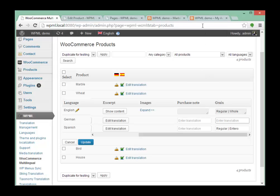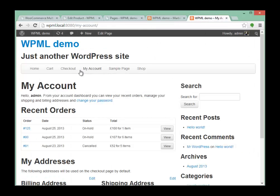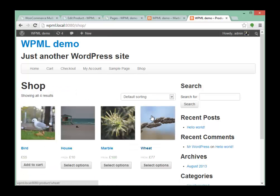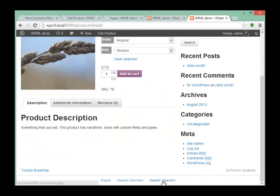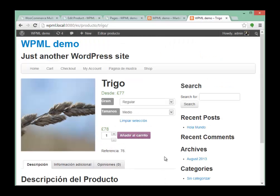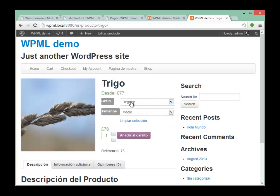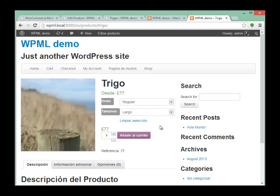Let's have a quick look at how it looks on the front end. On the front end, it doesn't matter whether the attribute is local or global — you still see it here and it still gets translated the same. The variations get created no matter if it's a local or global attribute.